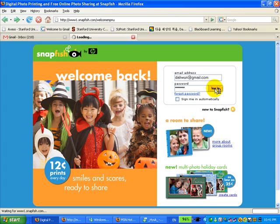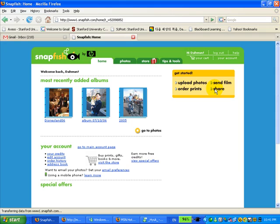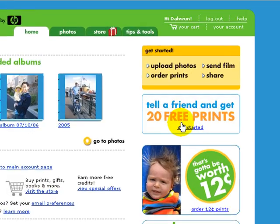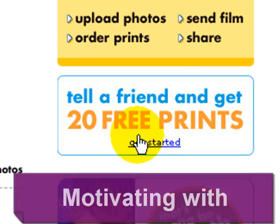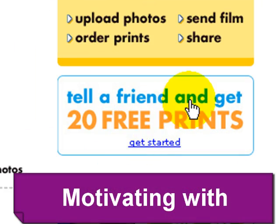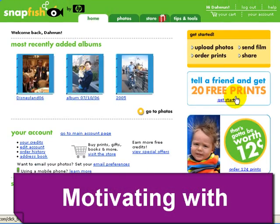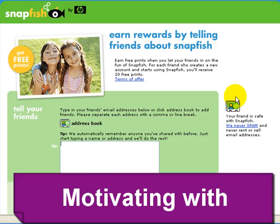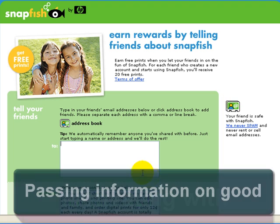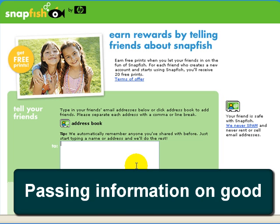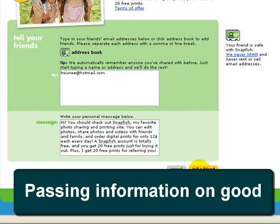Snapfish tries to get users to tell a friend about their services by motivating them to earn free prints as a reward. The friend who creates a new account also gets free prints, so the user feels good about telling his friend about the good deals.